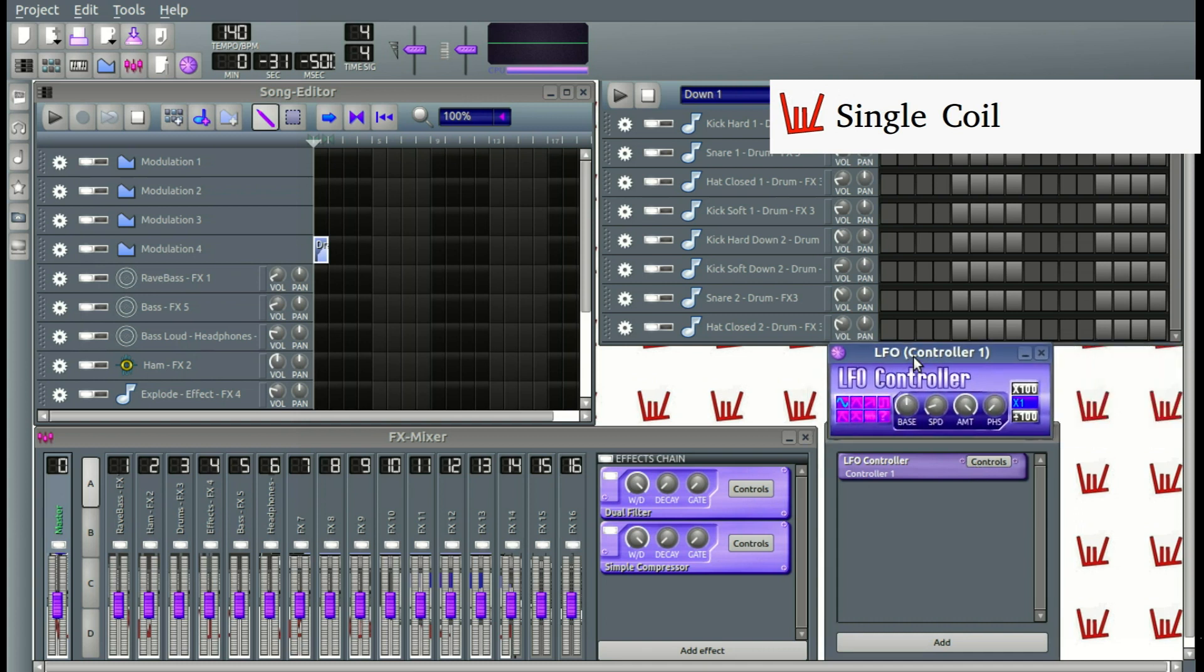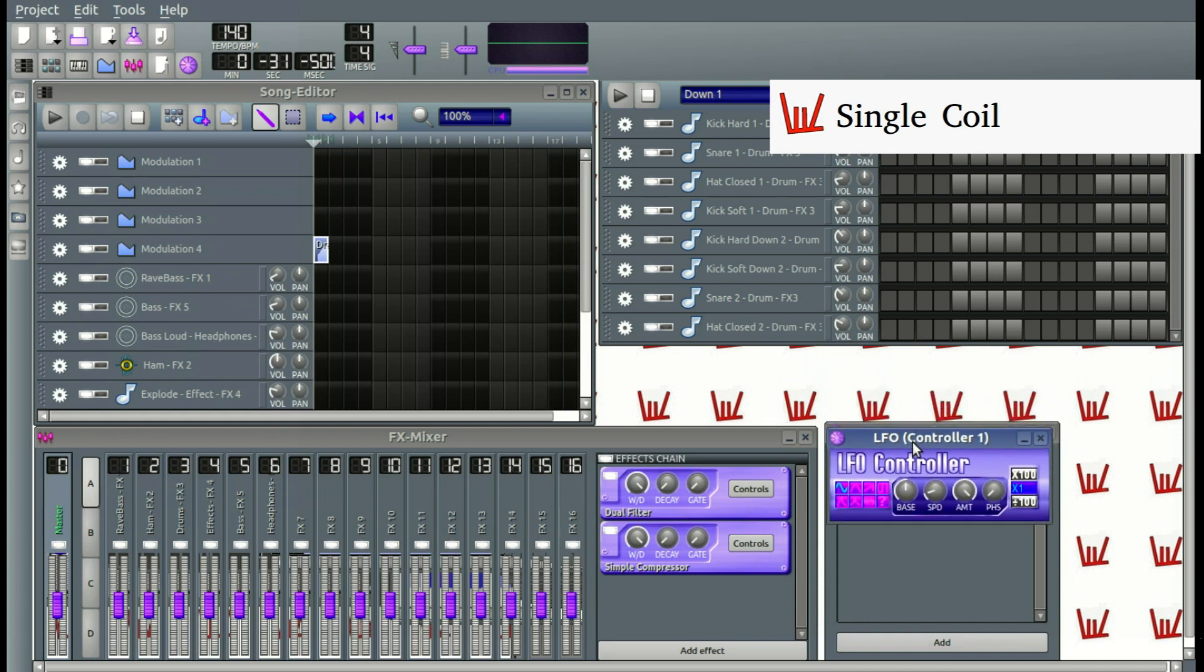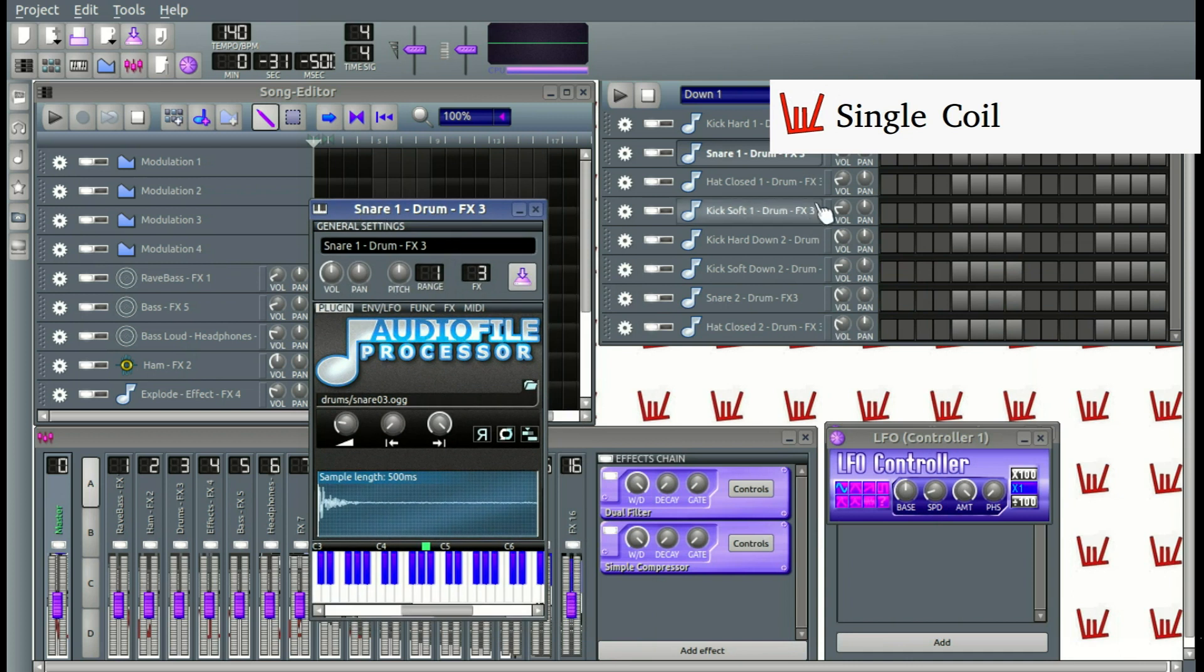It is best if I show you by doing. So, let's open up an instrument. Let's play some notes randomly.